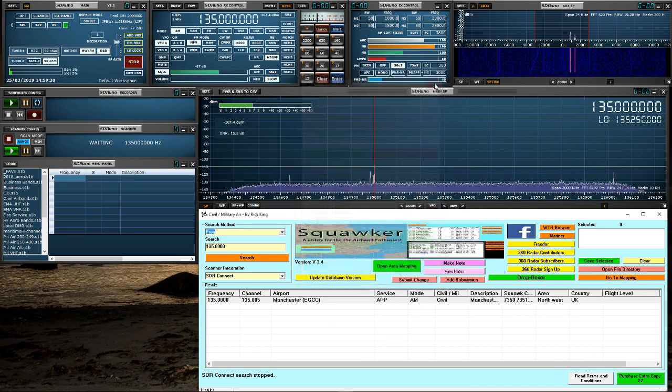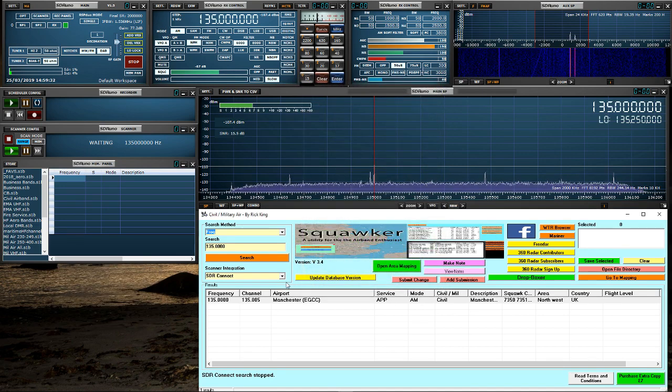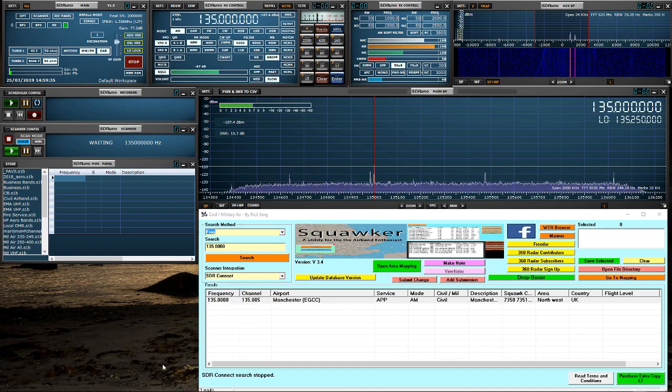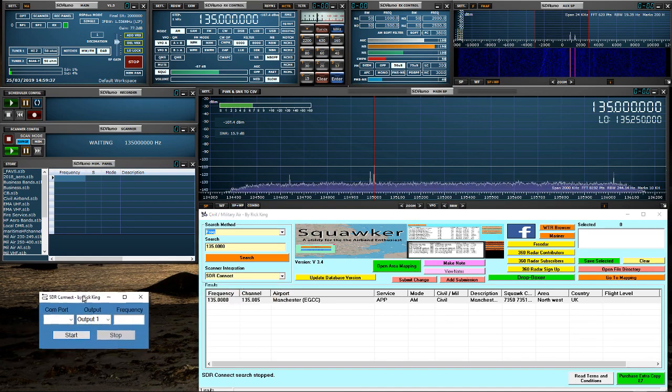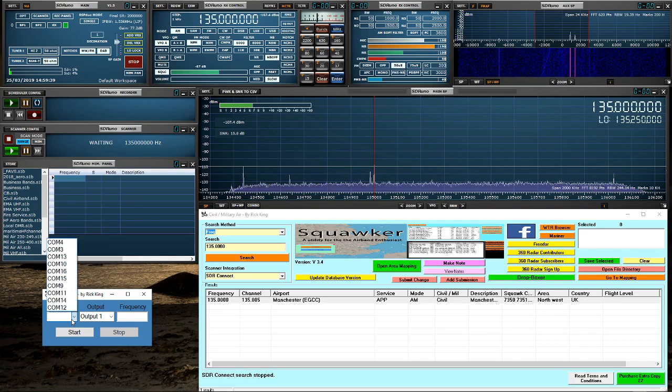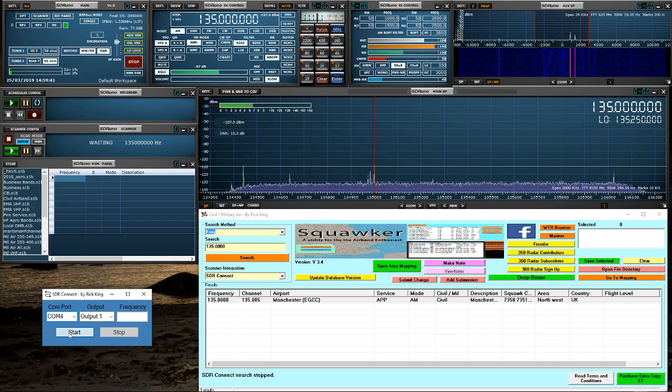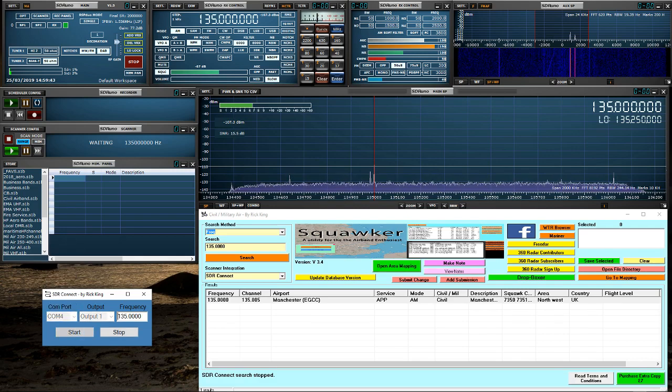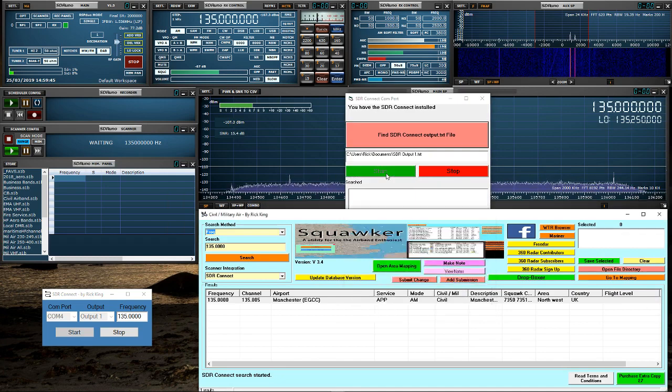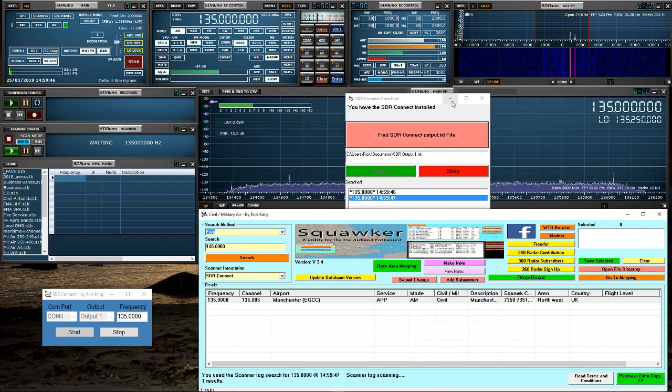So the next time you actually come in to launch this, if we go into SDR Connect, it will automatically launch these. So you just select your COM port. Hit start. Hit start. And that is talking to it. Hit start on here. And that is it connected.